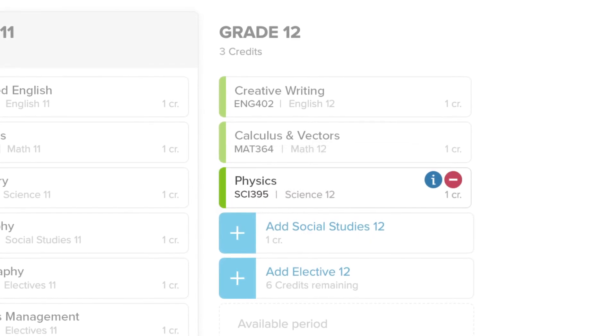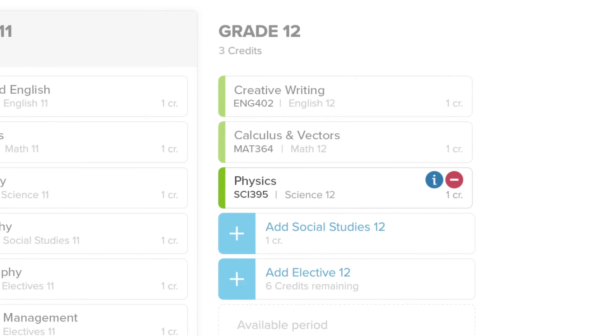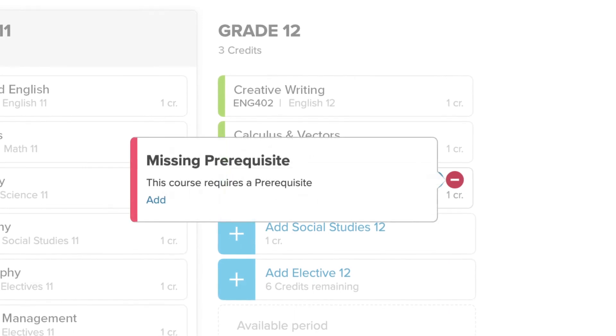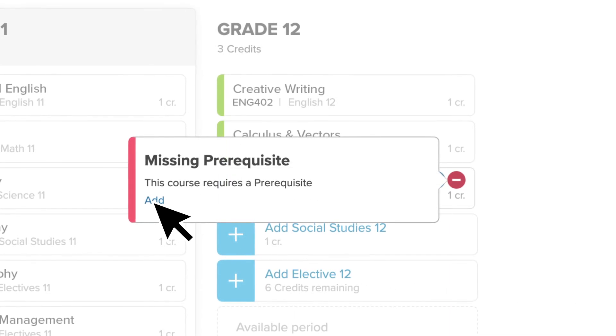If you see a red alert, it means something needs to be fixed. Usually it's a missing prerequisite, but you can click on the icon for details.